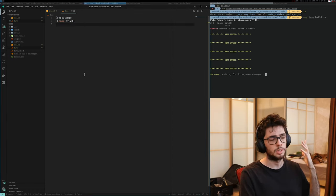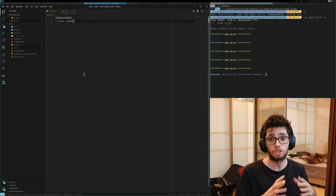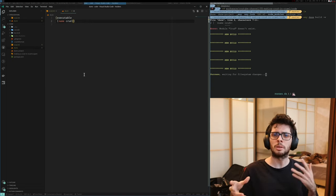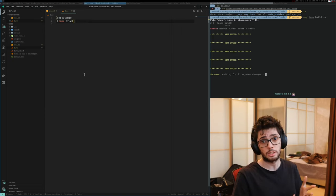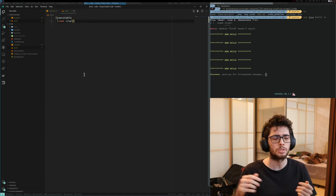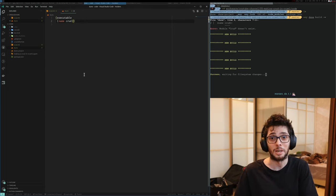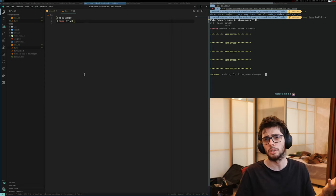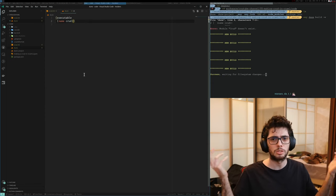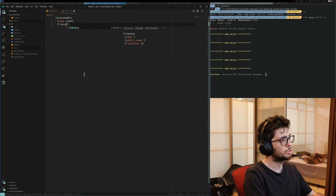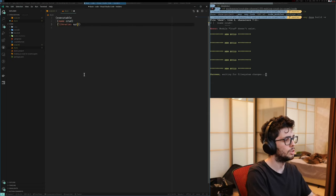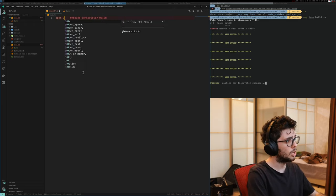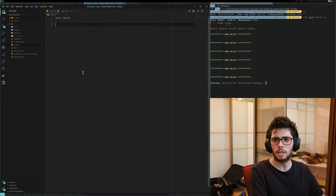I already installed the framework that we are going to be using, which is Opium. Opium is a framework for OCaml. You can think about it as similar to Express from Node.js and Sinatra. It's a bit of the same idea — it's simple, and if you saw one you're going to notice the similarities. First things we need to do is add it as a library in the build system.